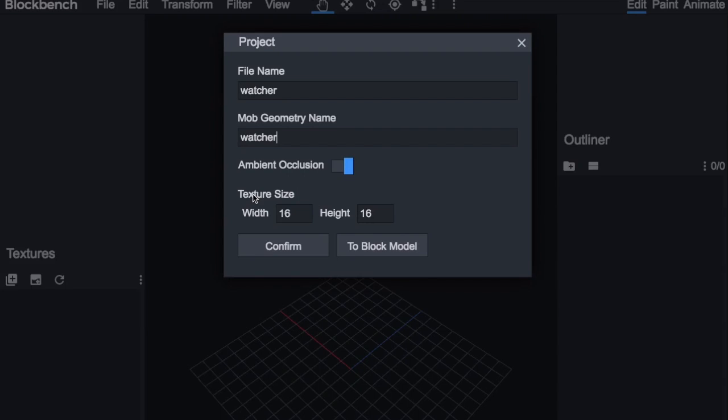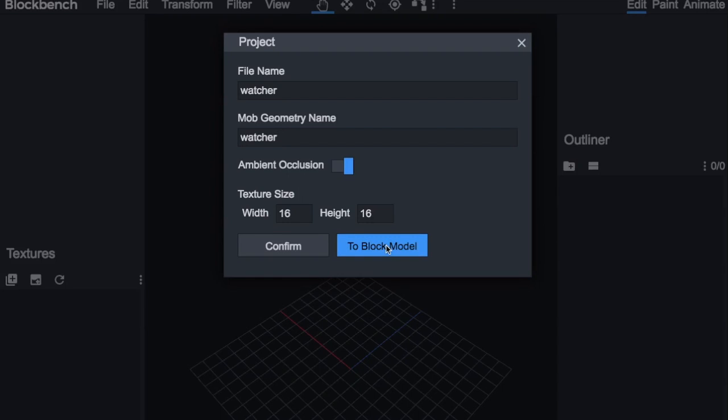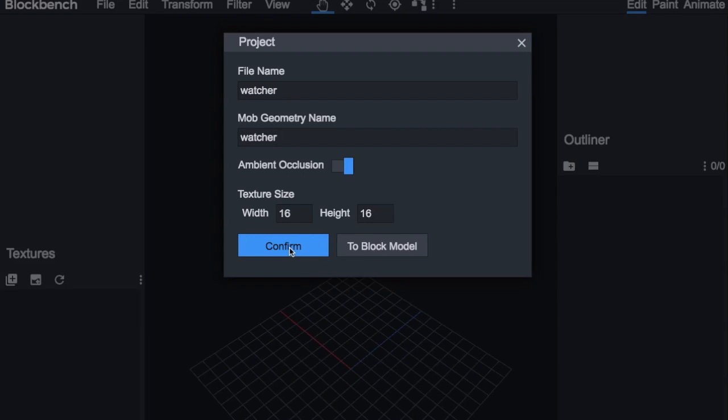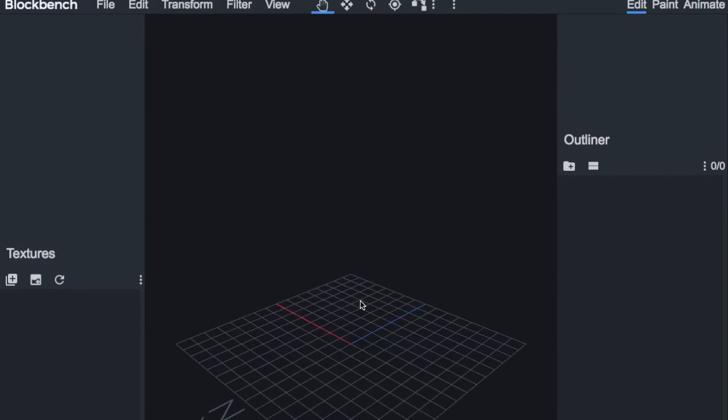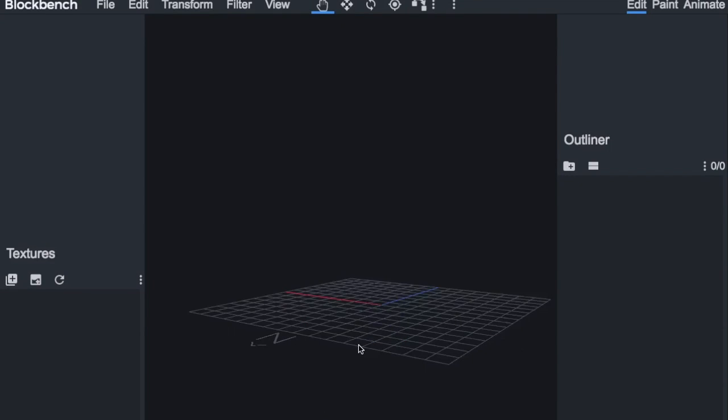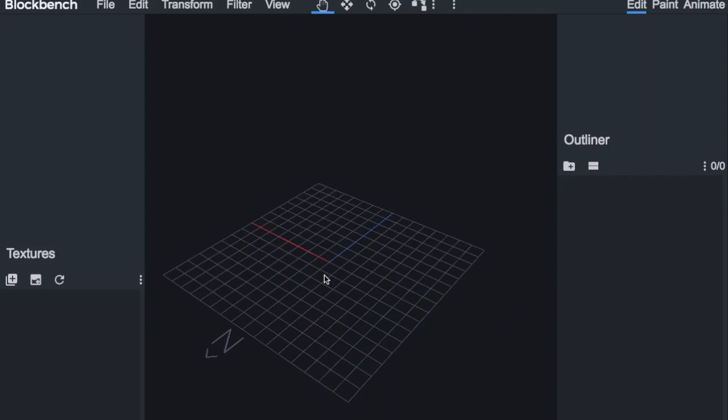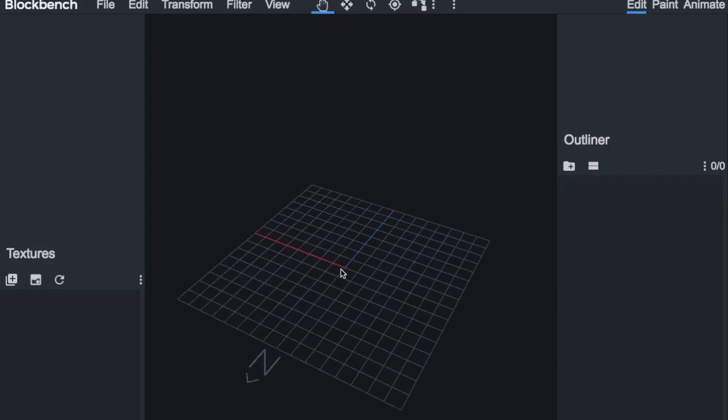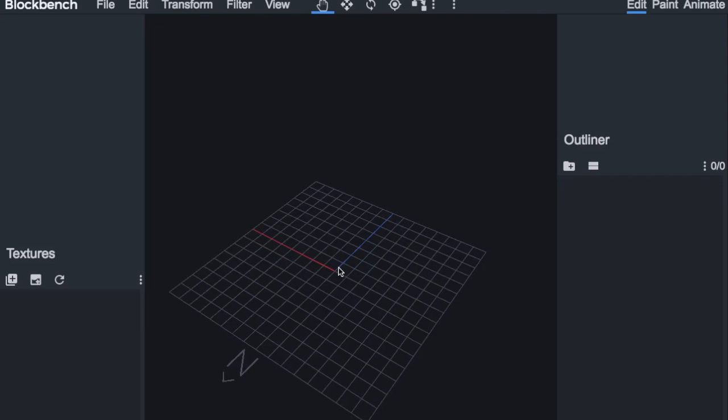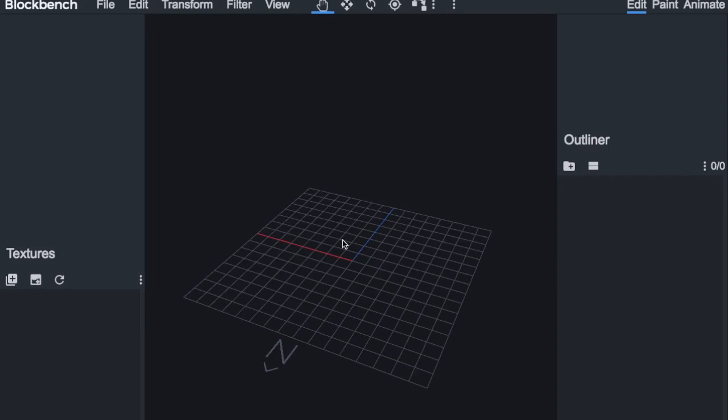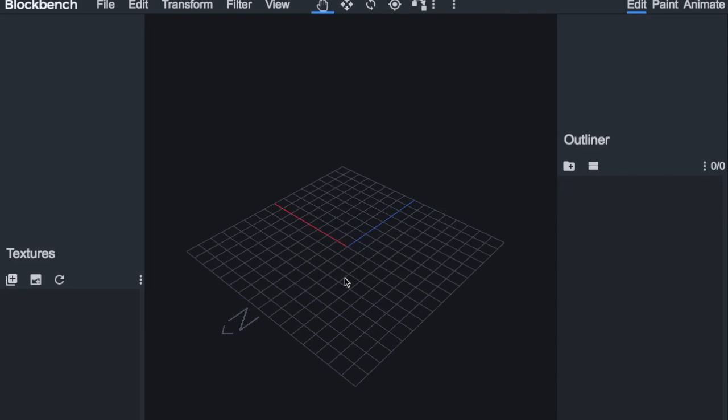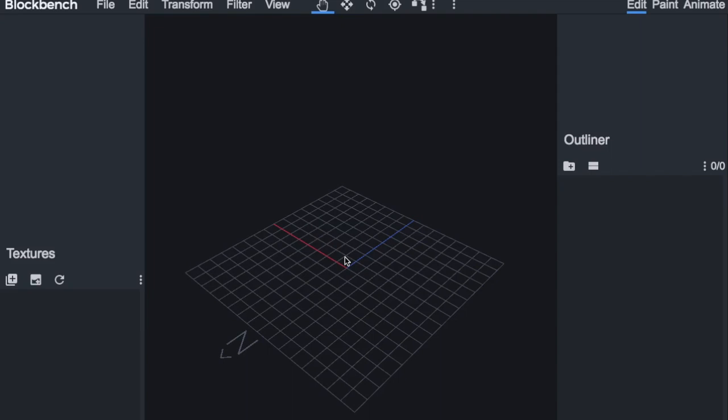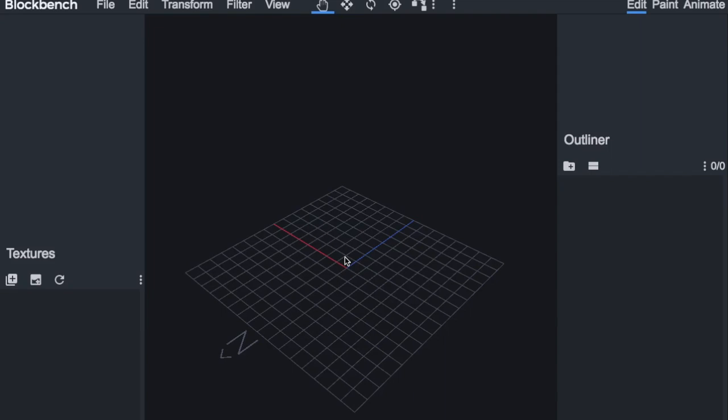You can also change the texture size, but you don't have to worry about this as you can change it later. And next you want to click confirm, not to block model because that'll change it into a block model instead of an entity model or a mob. Click confirm and you will have this right in front of you. So yeah, it's very similar to other 3D modeling programs.